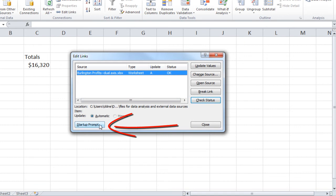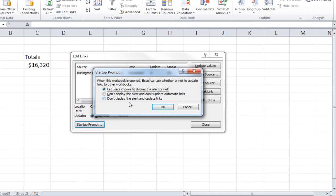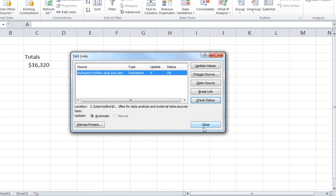In the lower left-hand corner, you'll have your Startup Prompt. And if you click on that, you can determine when you open this workbook, what do you want to have happen. The Startup Prompt will allow you to determine whether you want to have a prompt when you open up the file to say that there are links within this file. And if you want to update those links, we'll keep it as Let users choose to display the alert or not. And OK. And Close.